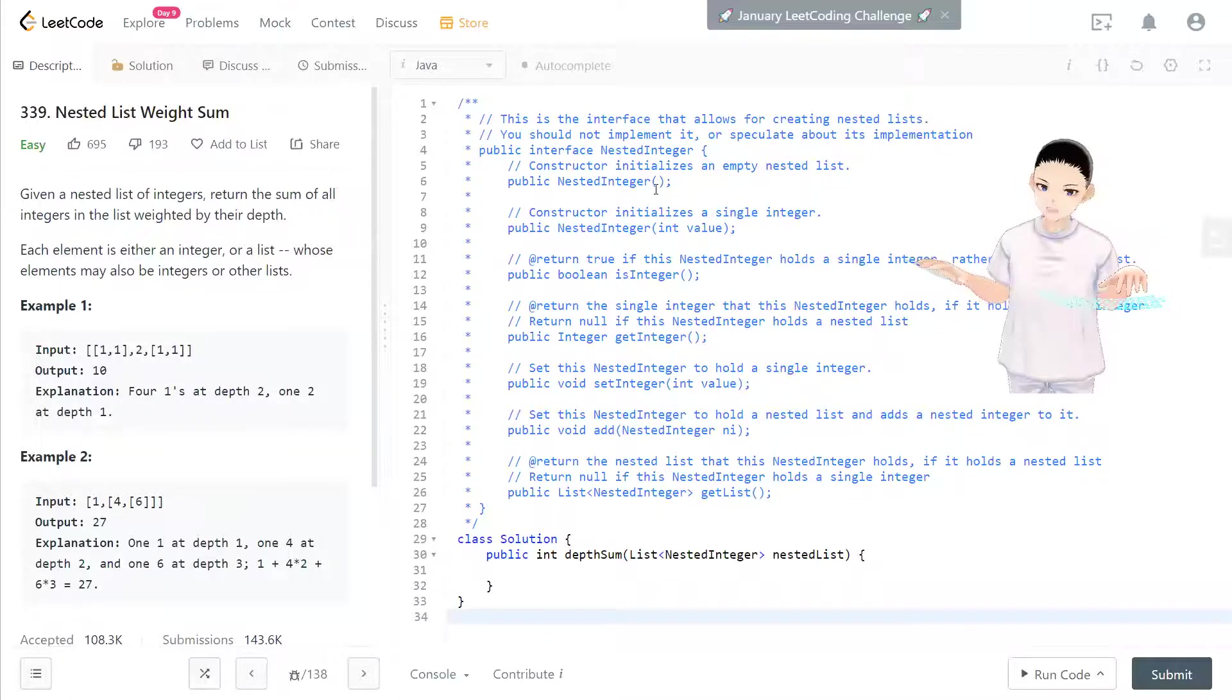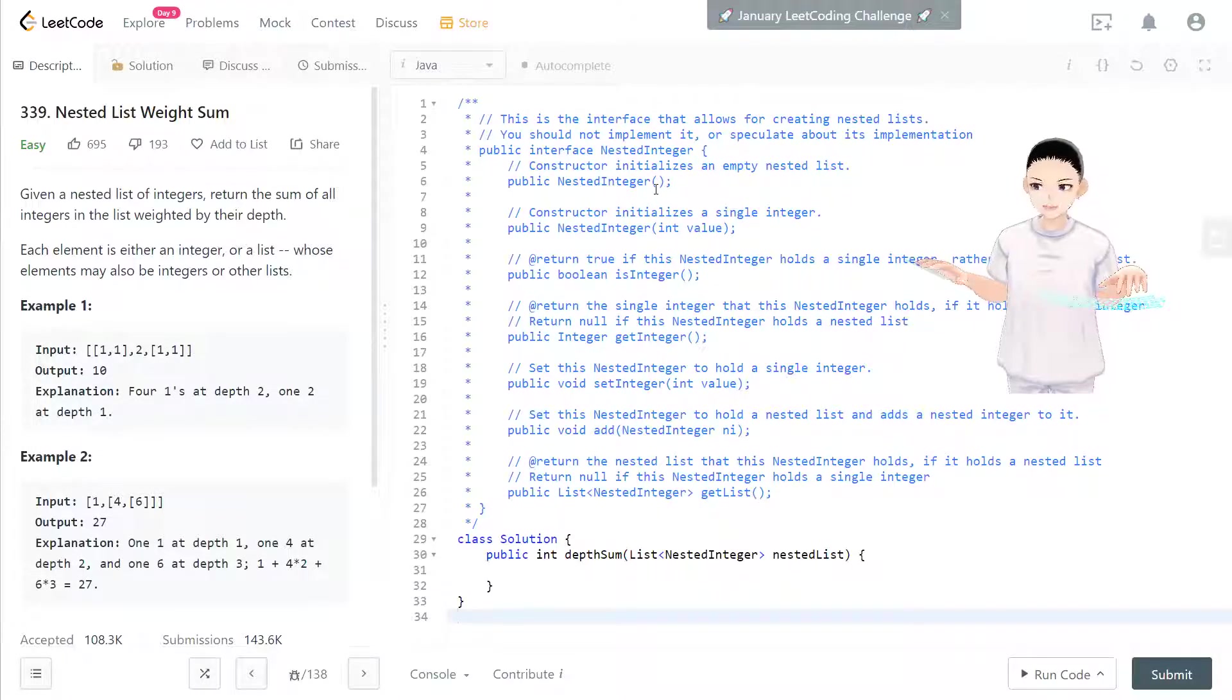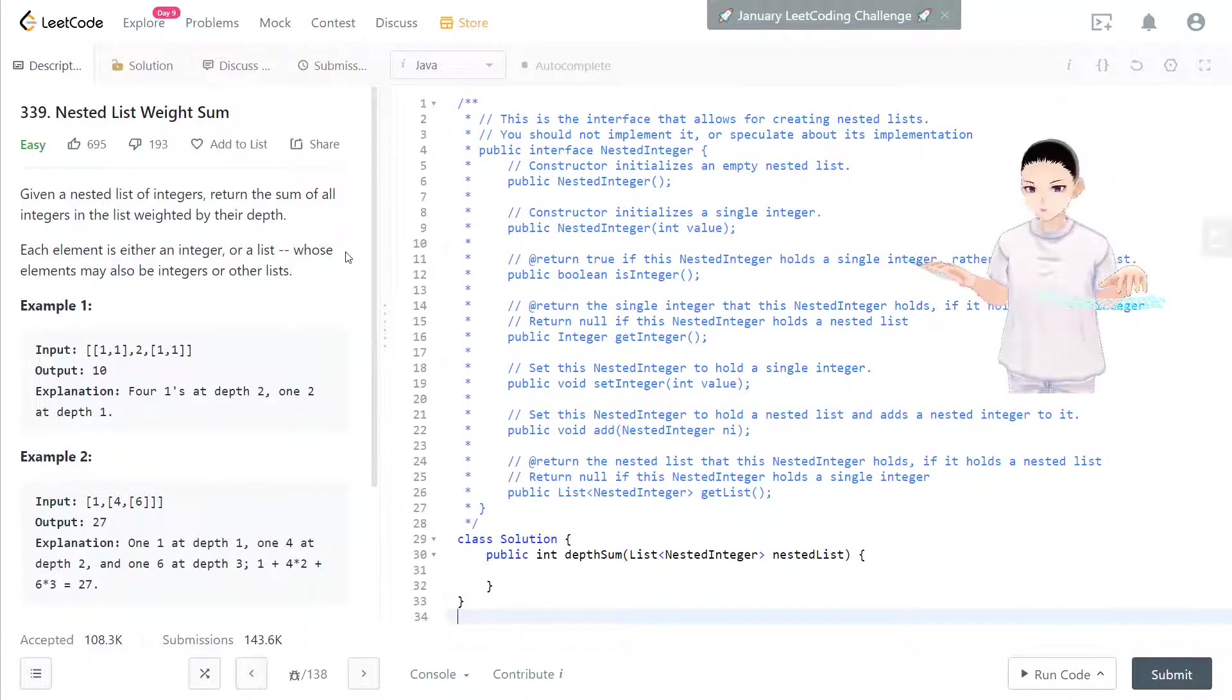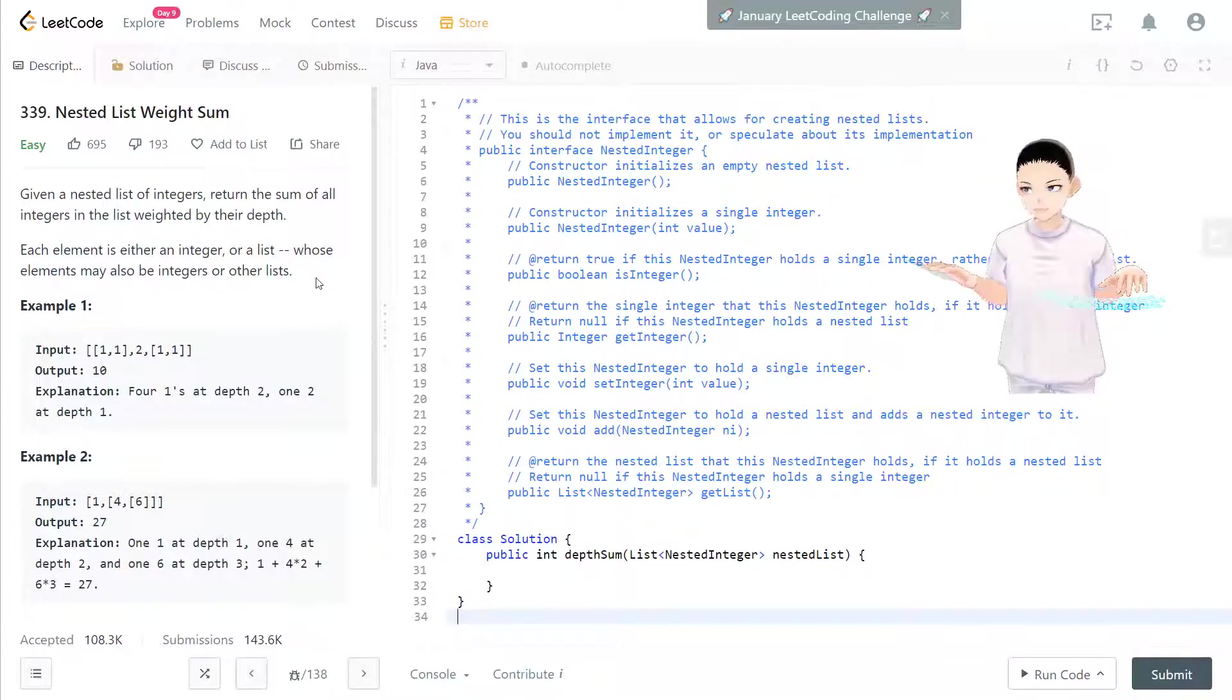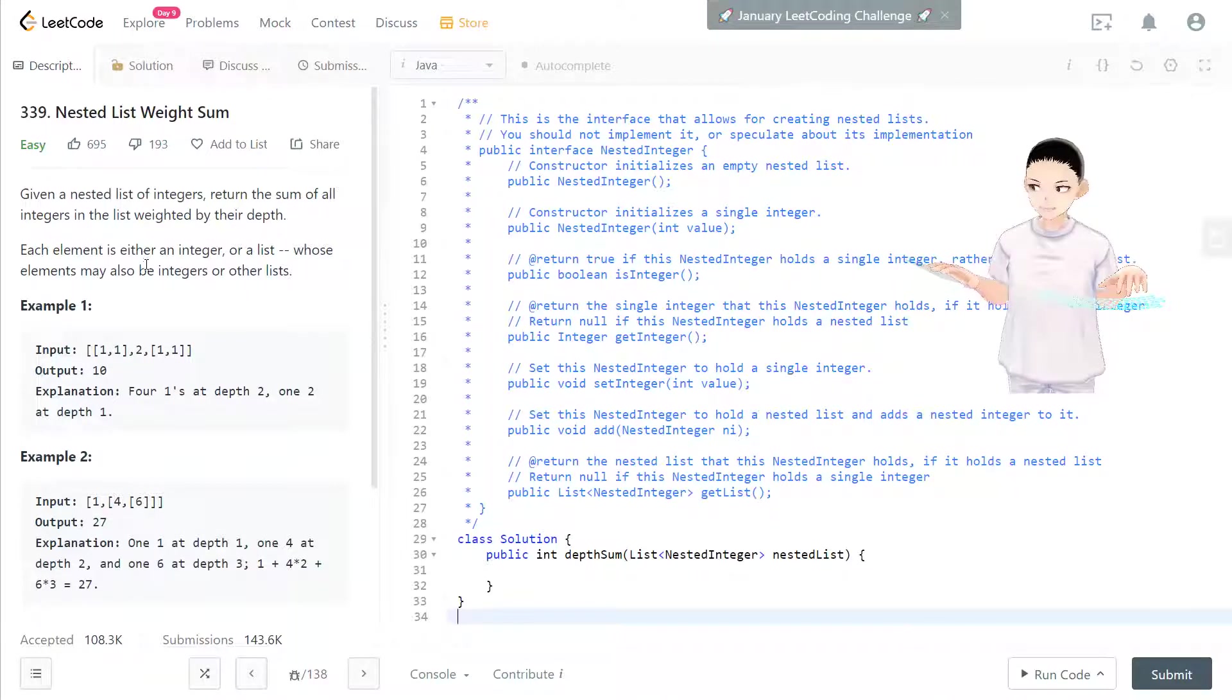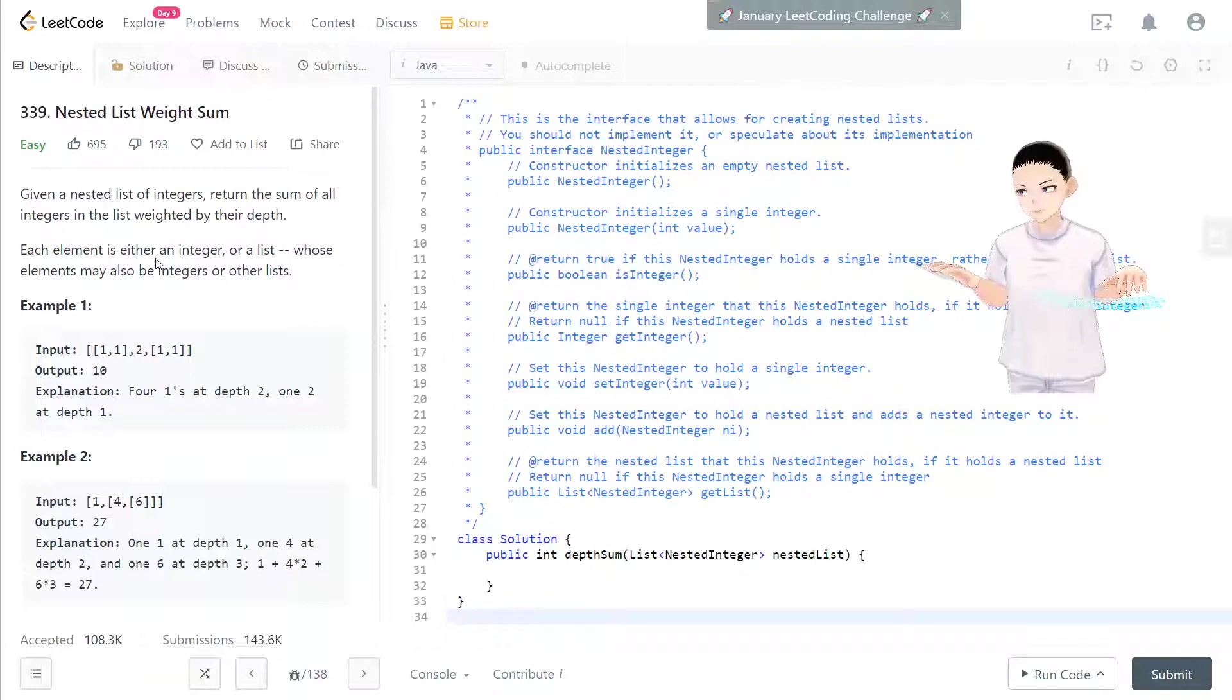Hello, welcome to my channel. I'm here to do my 100 LeetCode challenge and today we have Nested List Weight Sum. This question is giving a nested list of integers. Return the sum of all integers in the list weighted by their depth.